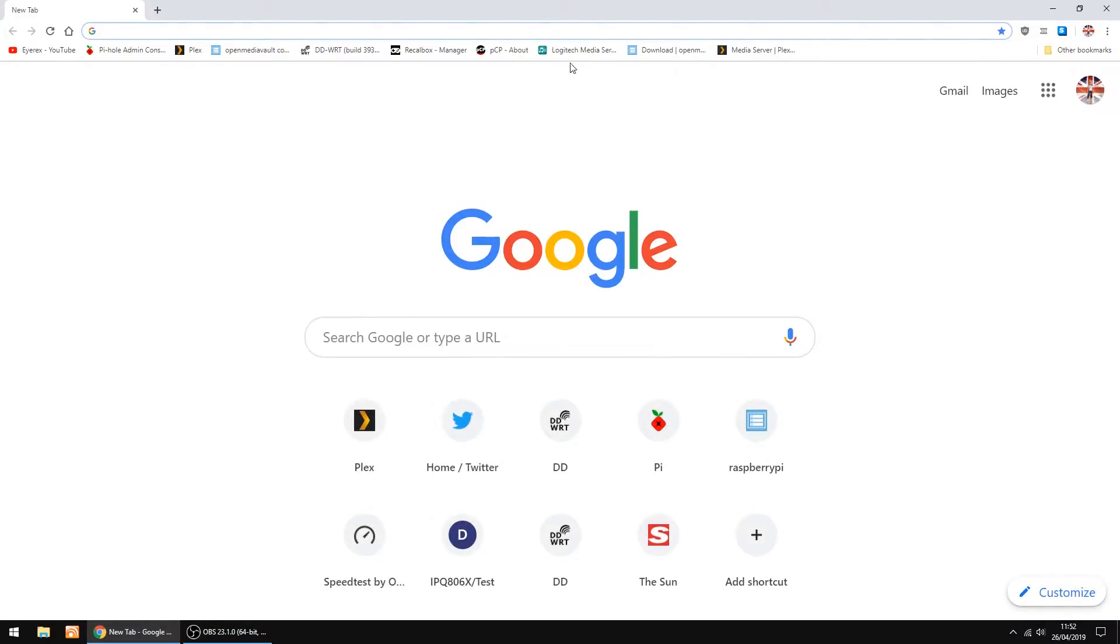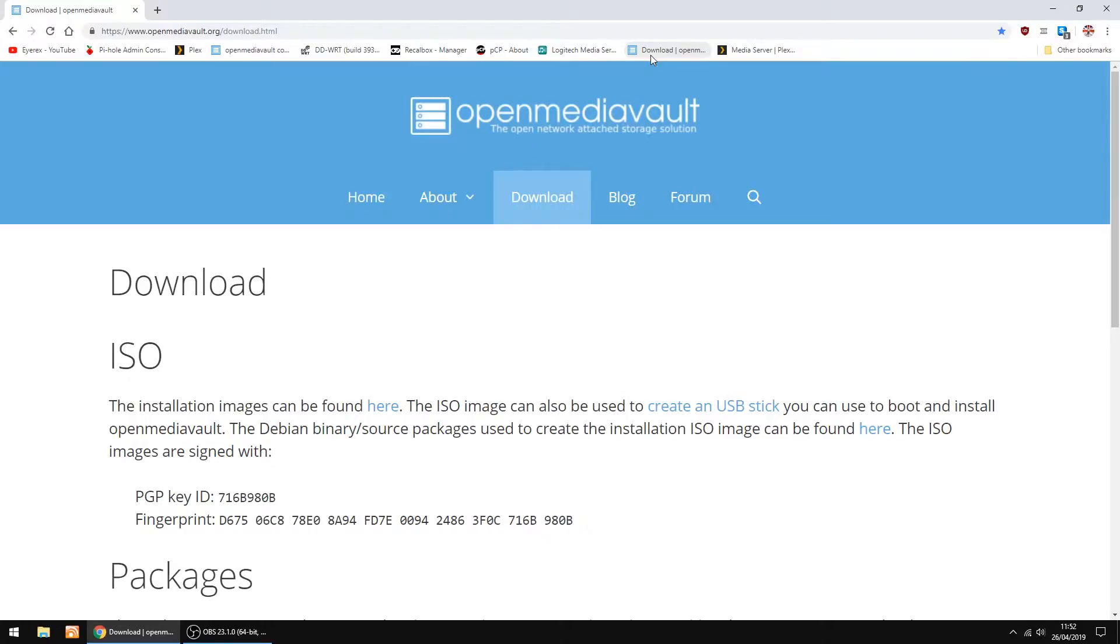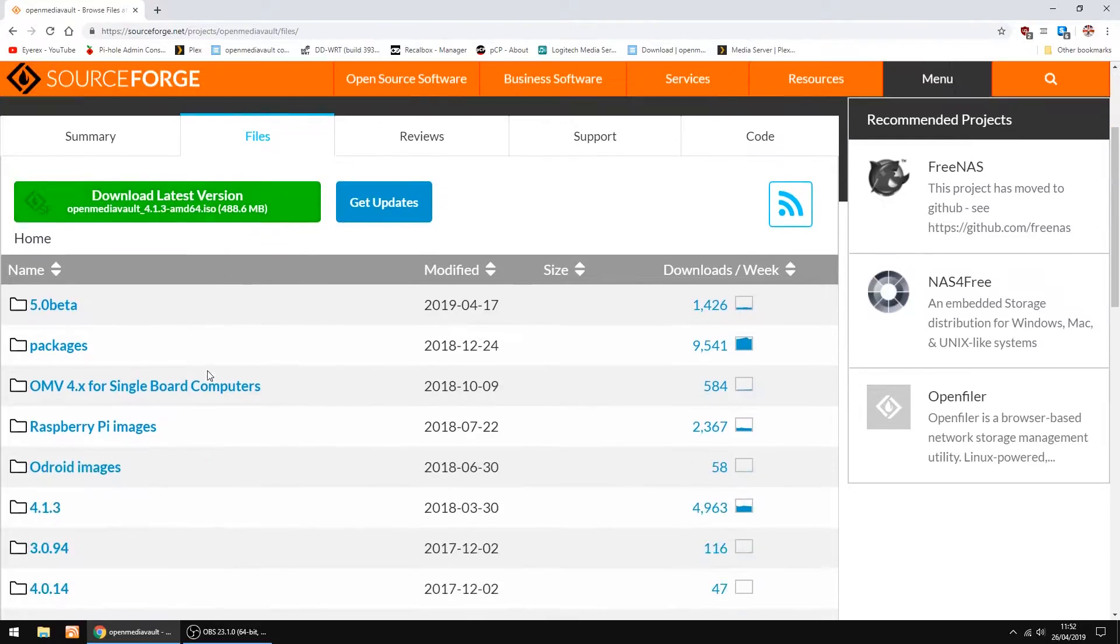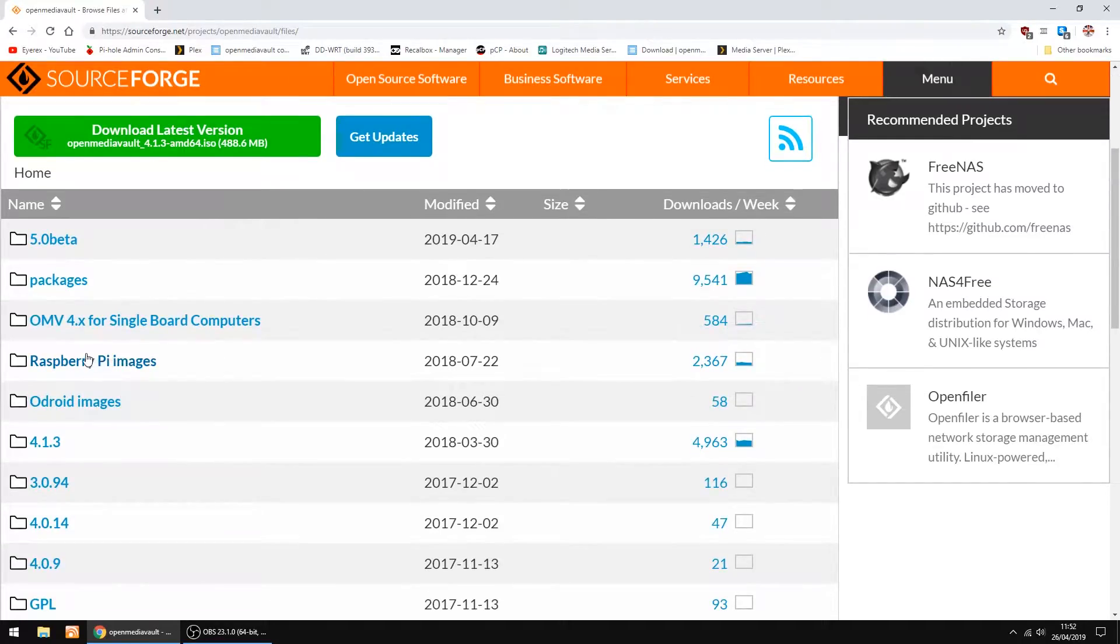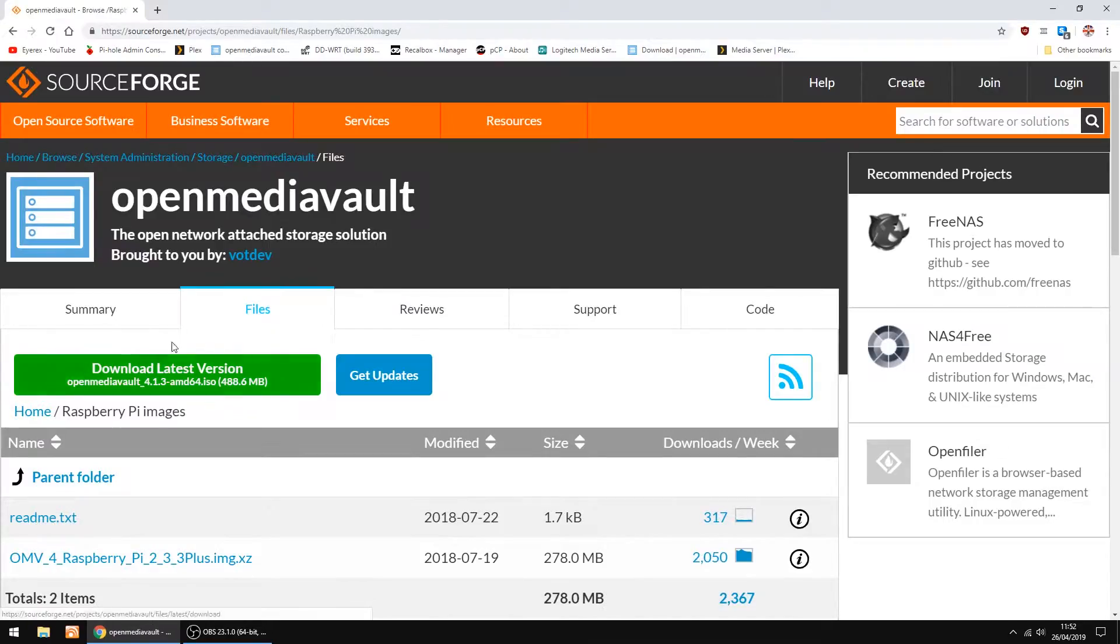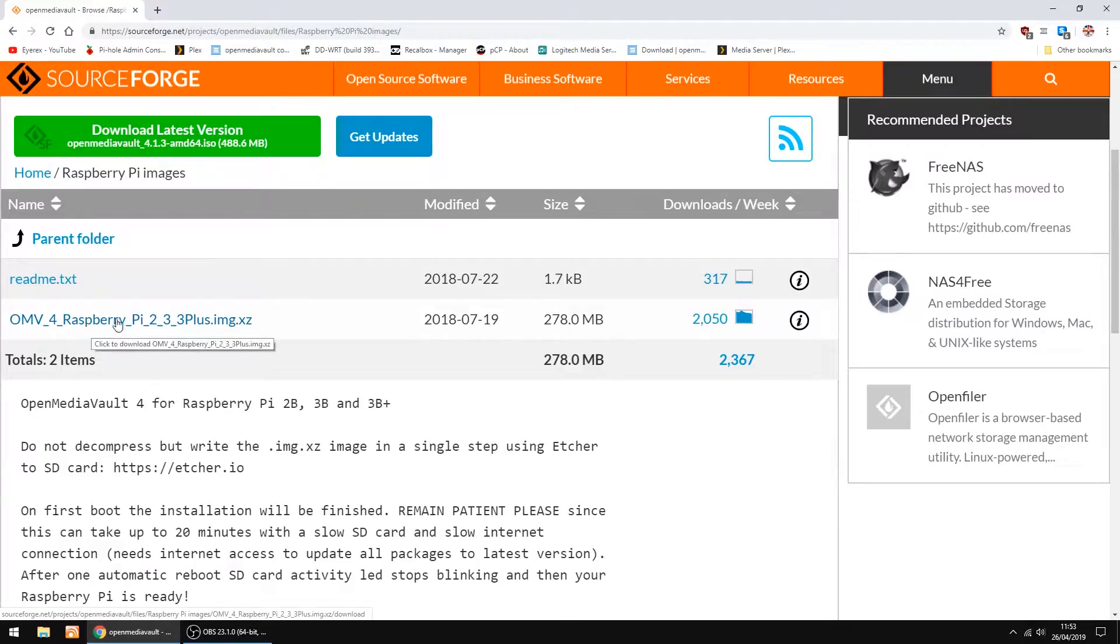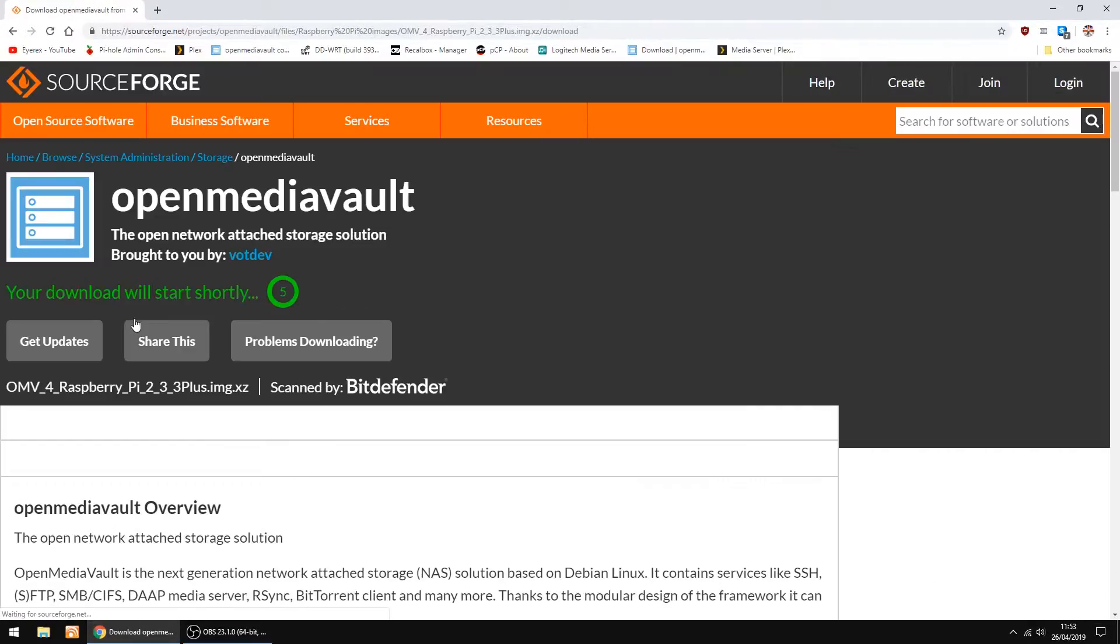So the first thing we do, we'll go to the Open Media Vault website. The installation images can be found here, so just click there. Just scroll down to Raspberry Pi images and just click the link.